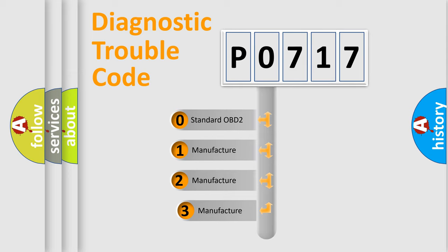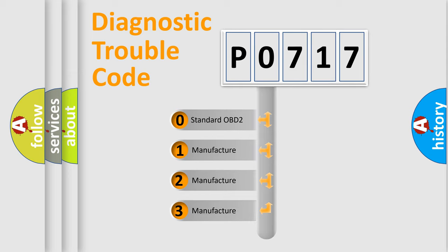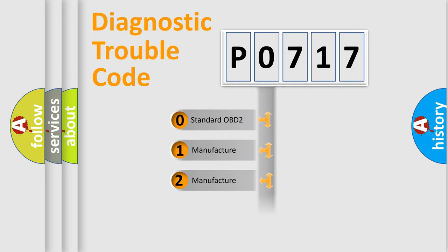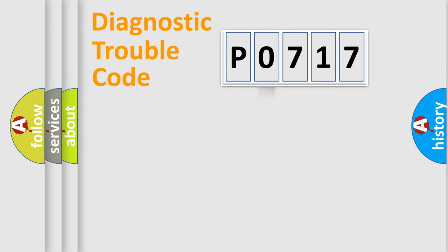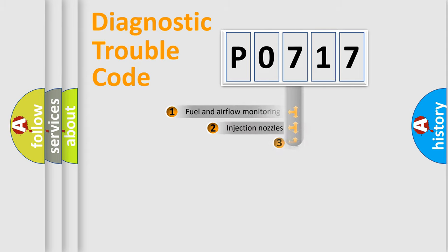If the second character is expressed as zero, it is a standardized error. In the case of numbers 1, 2, 3, it is a more prestigious expression of the car specific error.